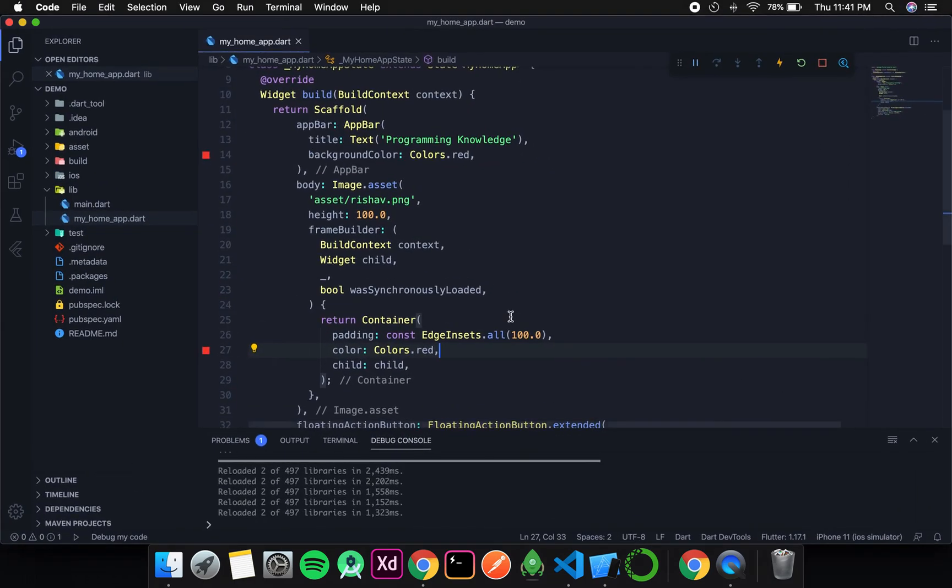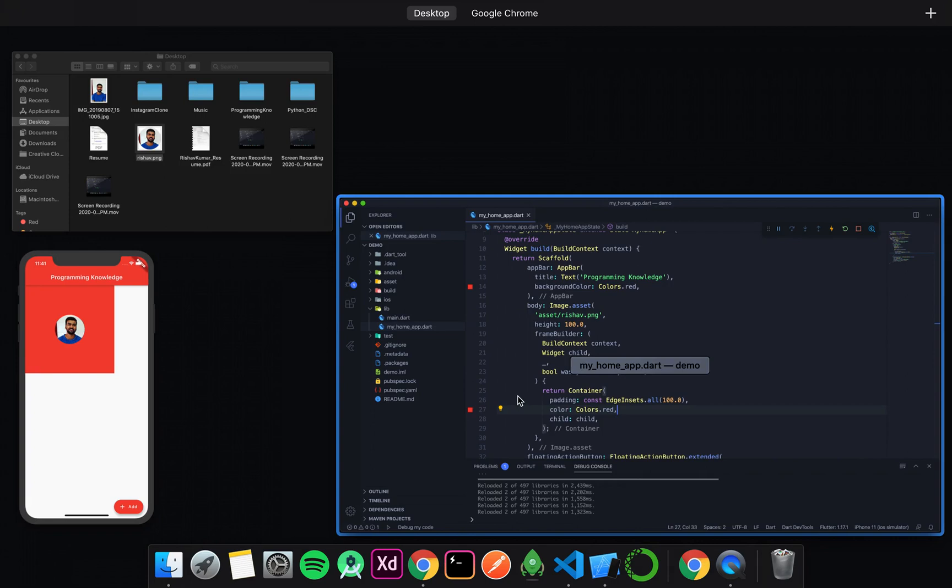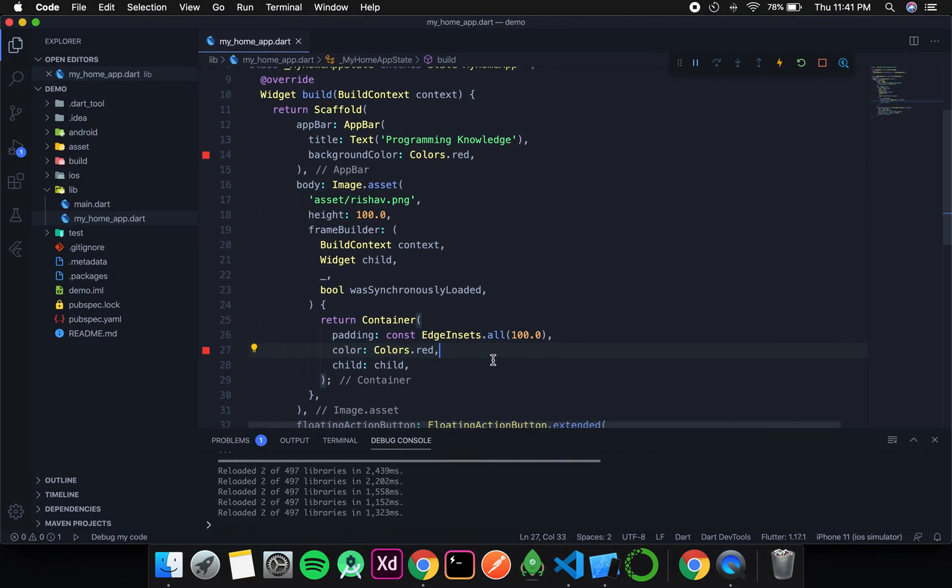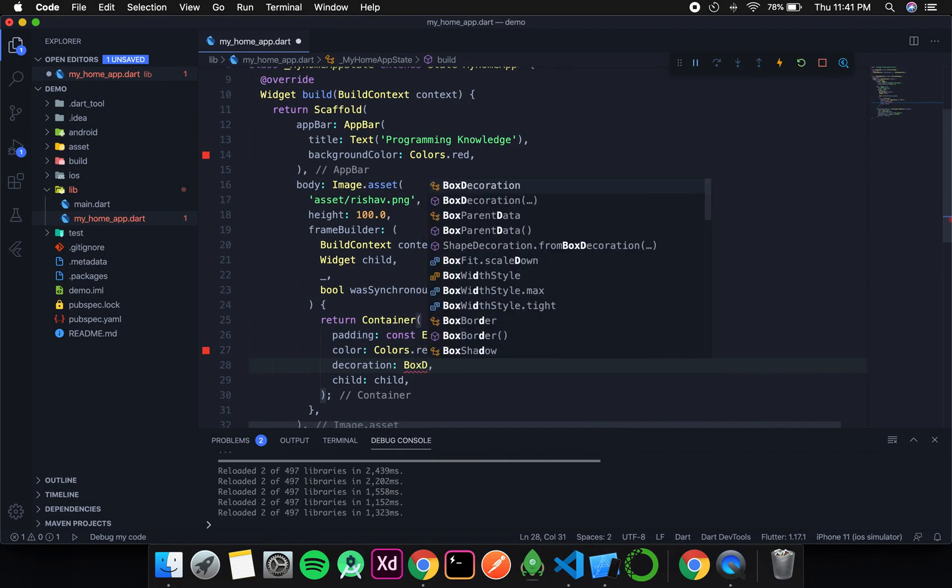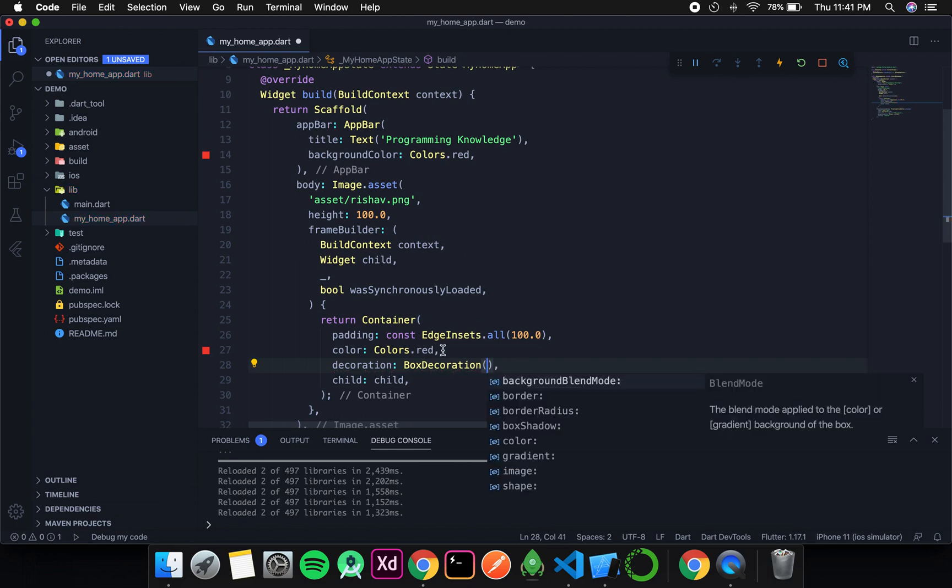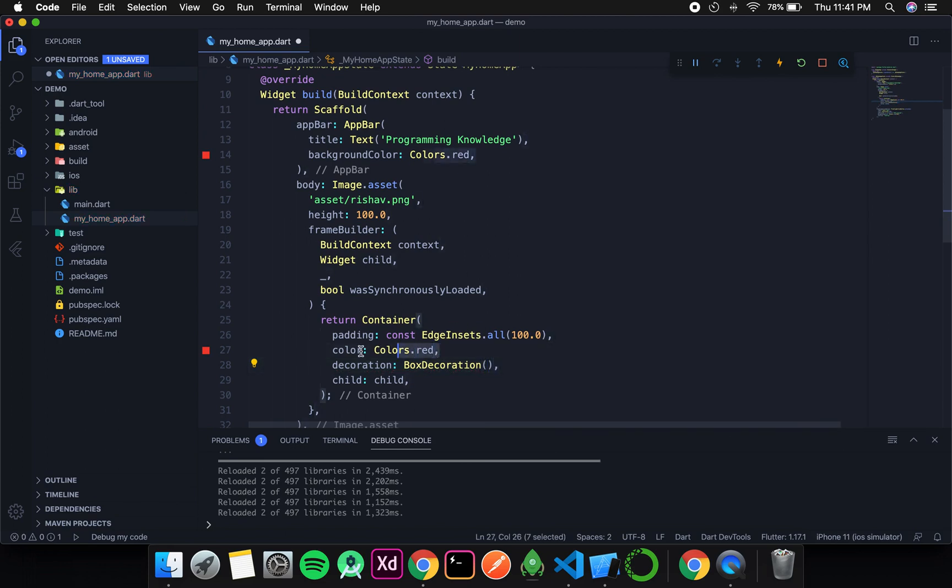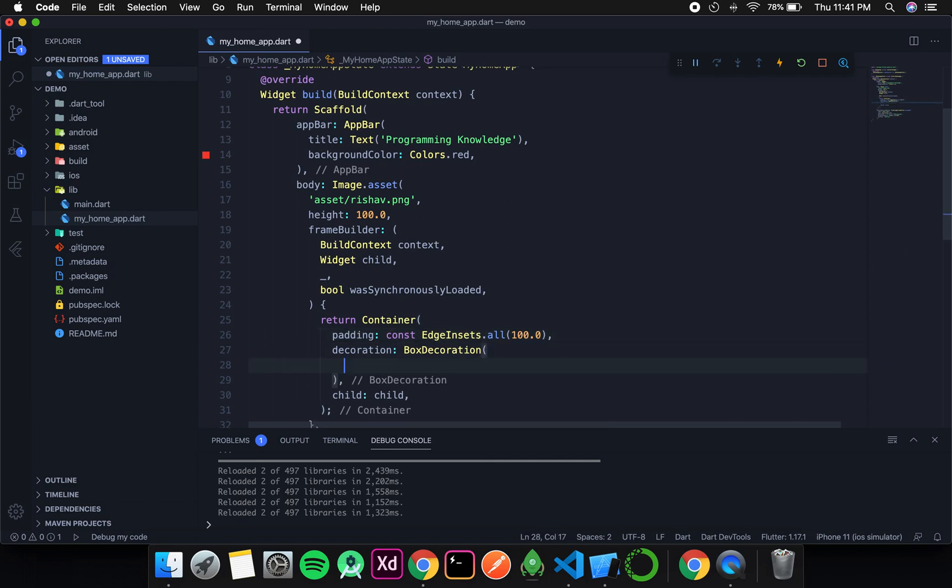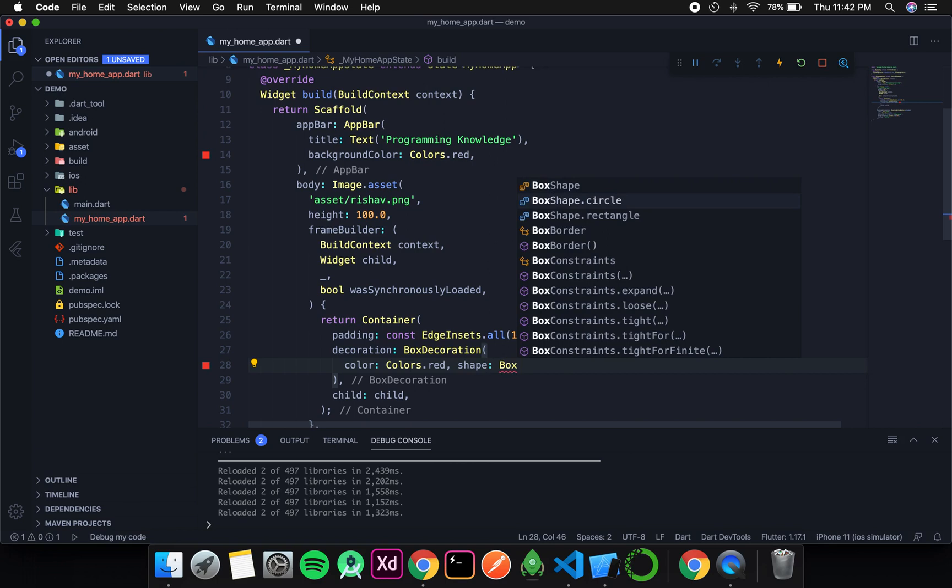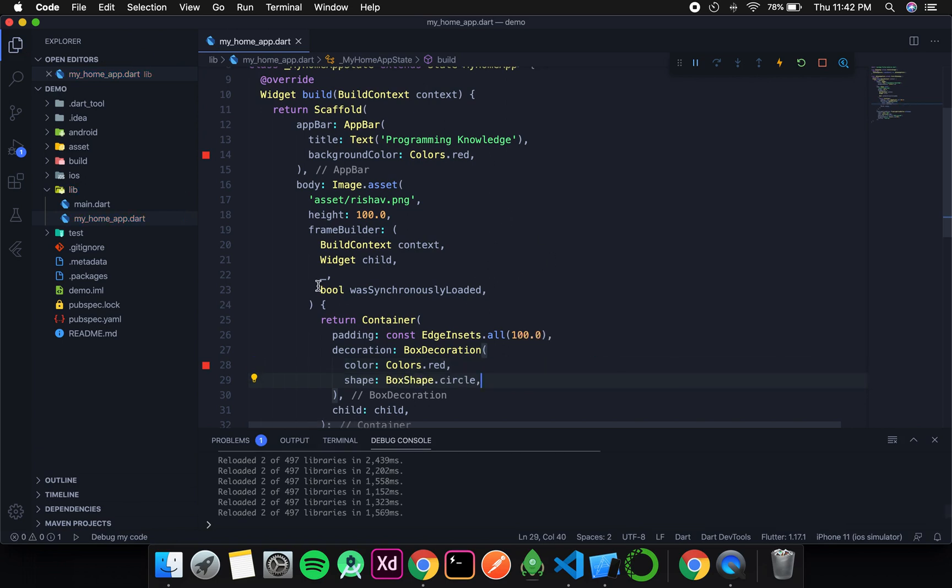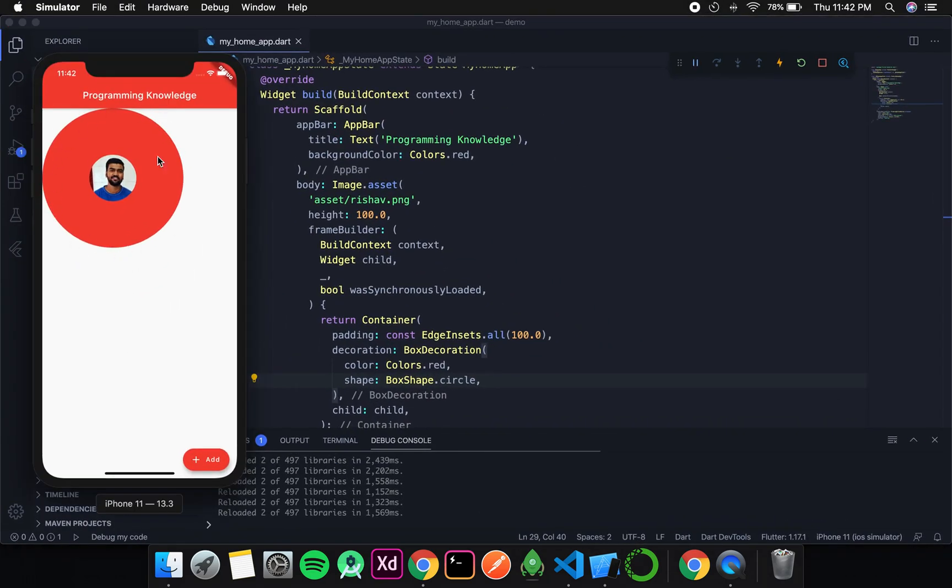So now you can also try some things in this if you want. So there is decoration. For decoration we have box decoration, and we have discussed all this in the previous video. I will add border radius, BorderRadius.circular. Format it, save, and let's see what happens. And you can see the padding has become circular.